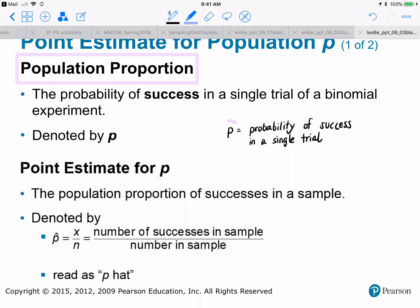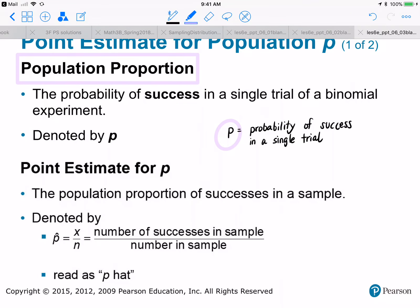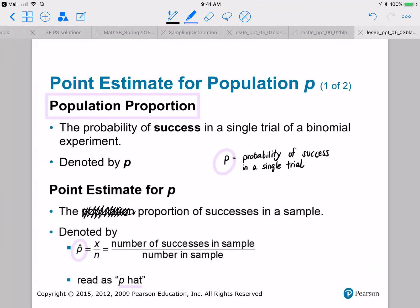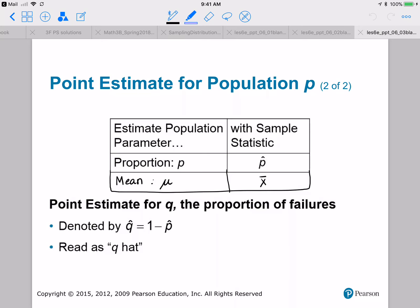This will be our notation: P. Now the best estimate for population proportion — the best point estimate — is going to be the proportion of successes in a sample. P-hat, read as P-hat, is going to be the number of successes divided by the total number in the sample. So our point estimate, if we want to estimate a particular population parameter, is the sample statistic we're going to use.